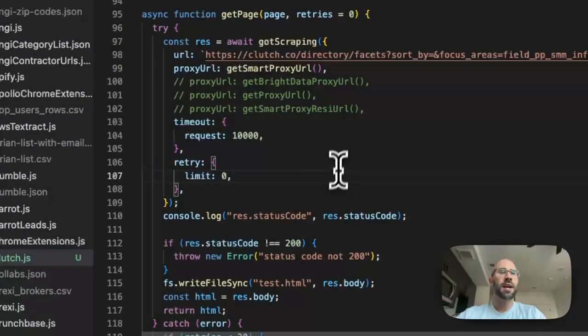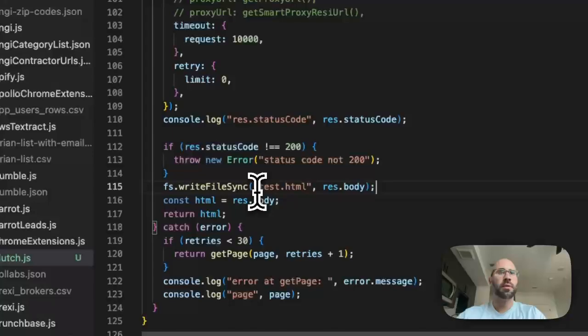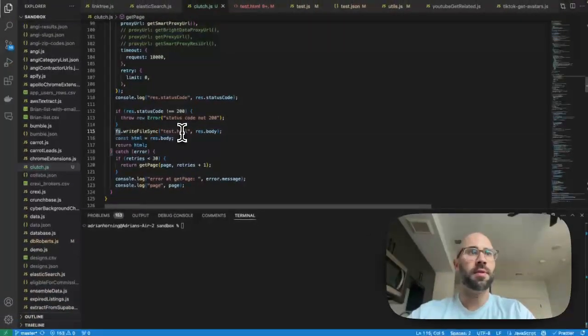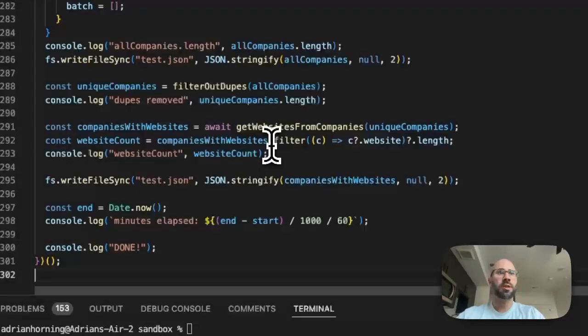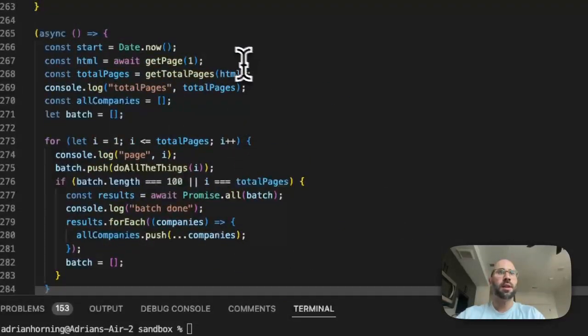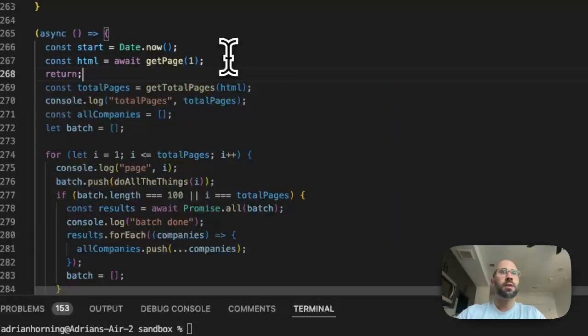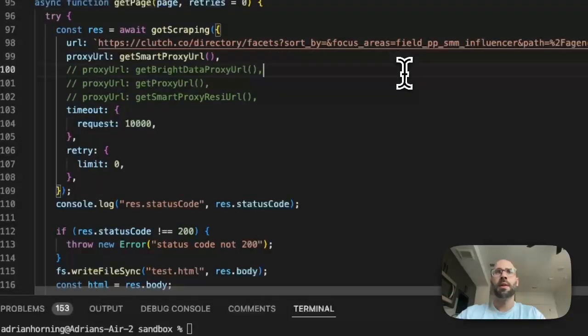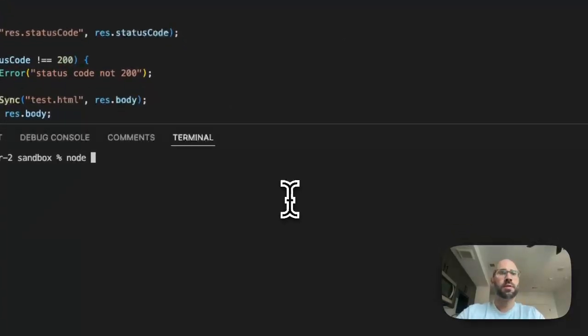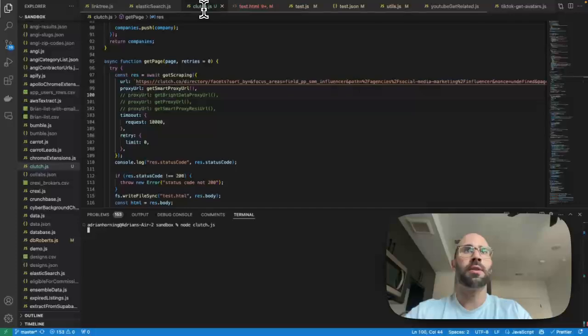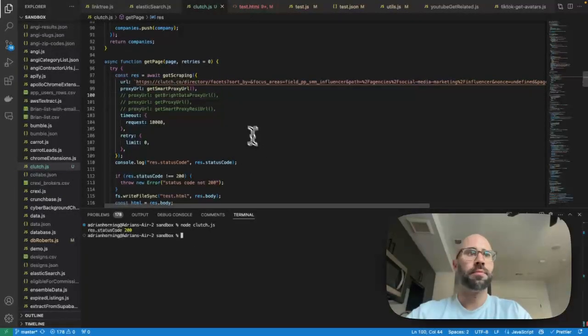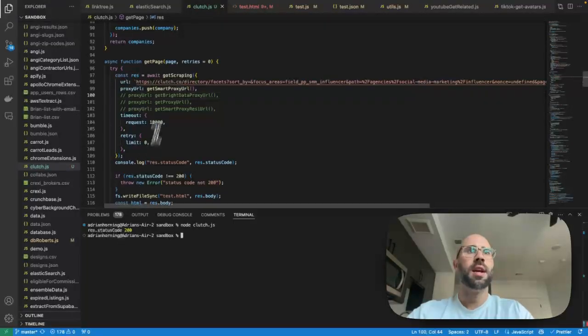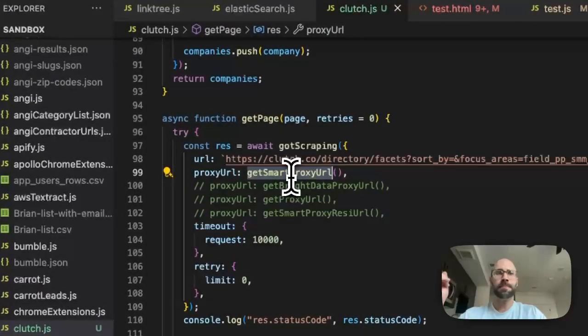So to see that in action, I will post the results to test.html, so that's what this is doing as fs.writeFileSync, the response.body is the HTML. So let's go ahead and run that. Okay, so we're going to run that and my file is called clutch.js so I just called node clutch.js or the file name to run it.